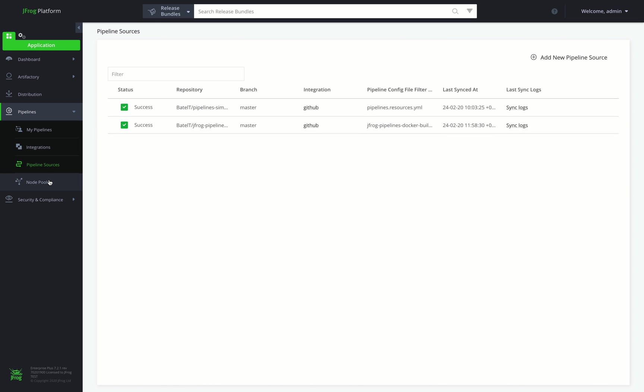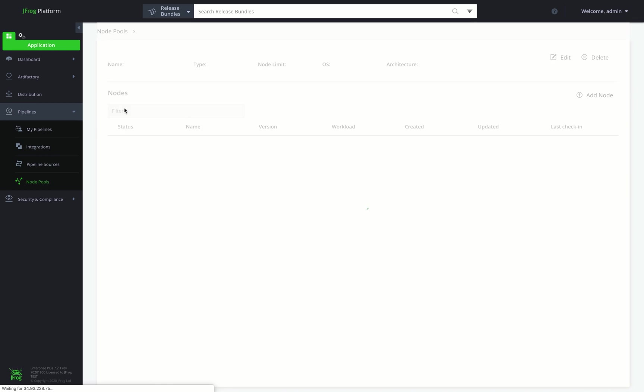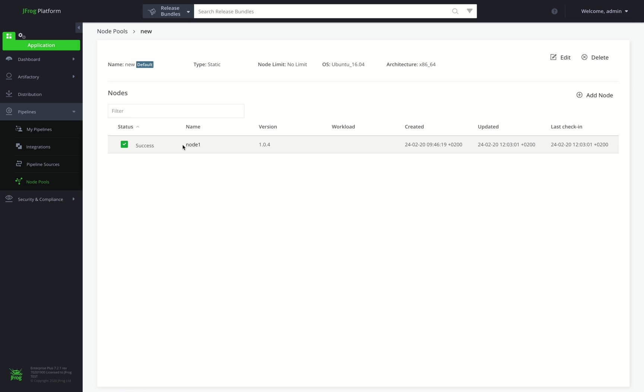Now we can take a look at our node pool that we'll need to run our Pipeline. Every step in your Pipeline executes on a build node that has been provisioned with a runtime environment. Through Pipelines DSL, you can control which runtimes your steps execute in. Node pools are a convenient way to logically group nodes.